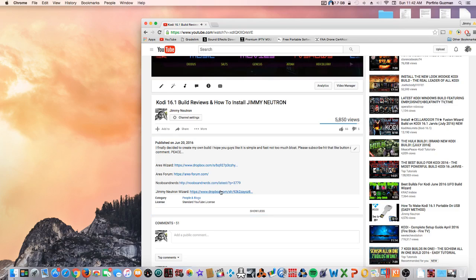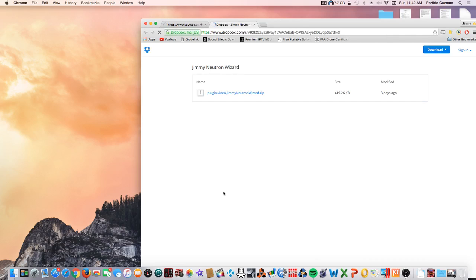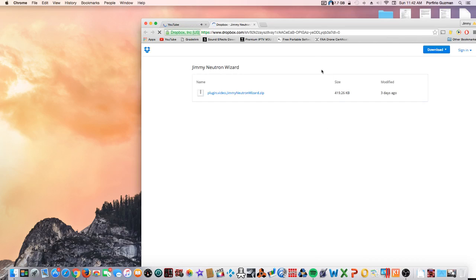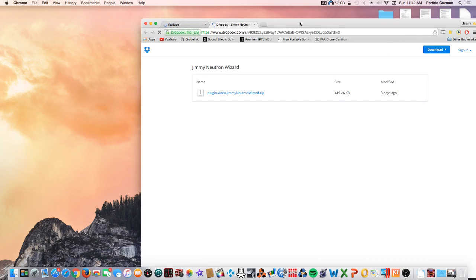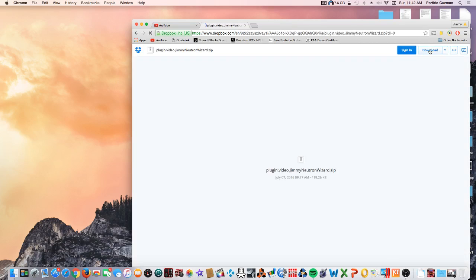Go to my YouTube video on how to install Jimmy Neutron and go all the way down to the description area. Click on the Dropbox link and click on the zip file right here.